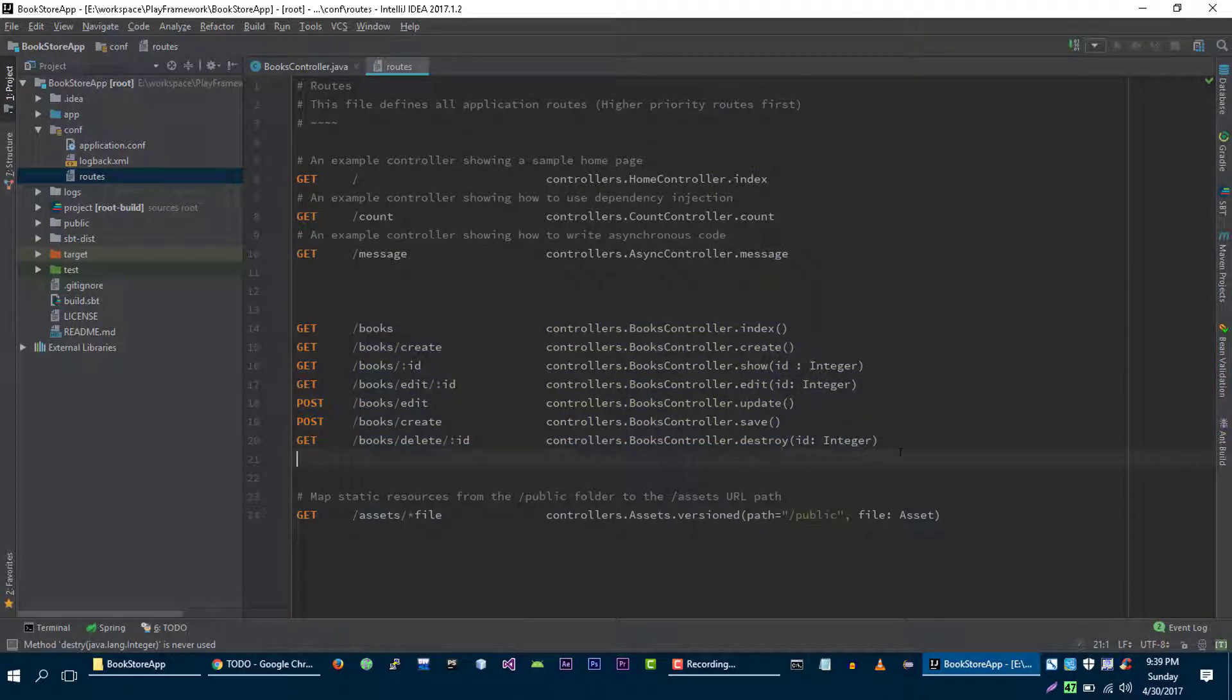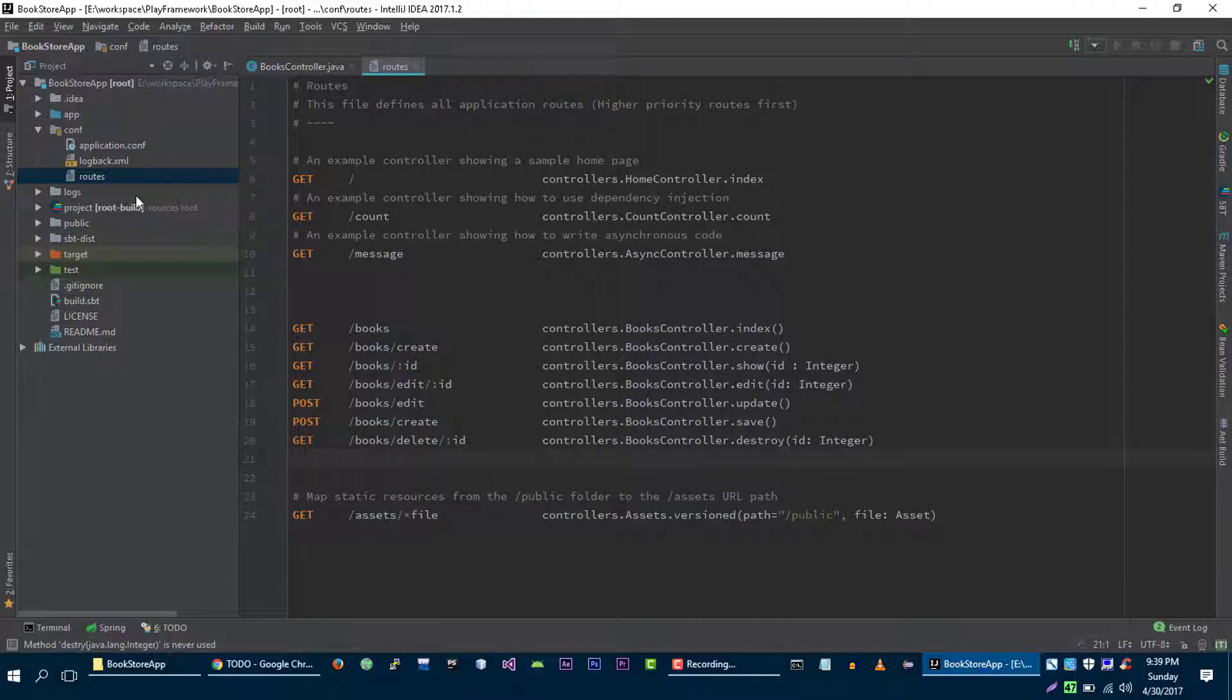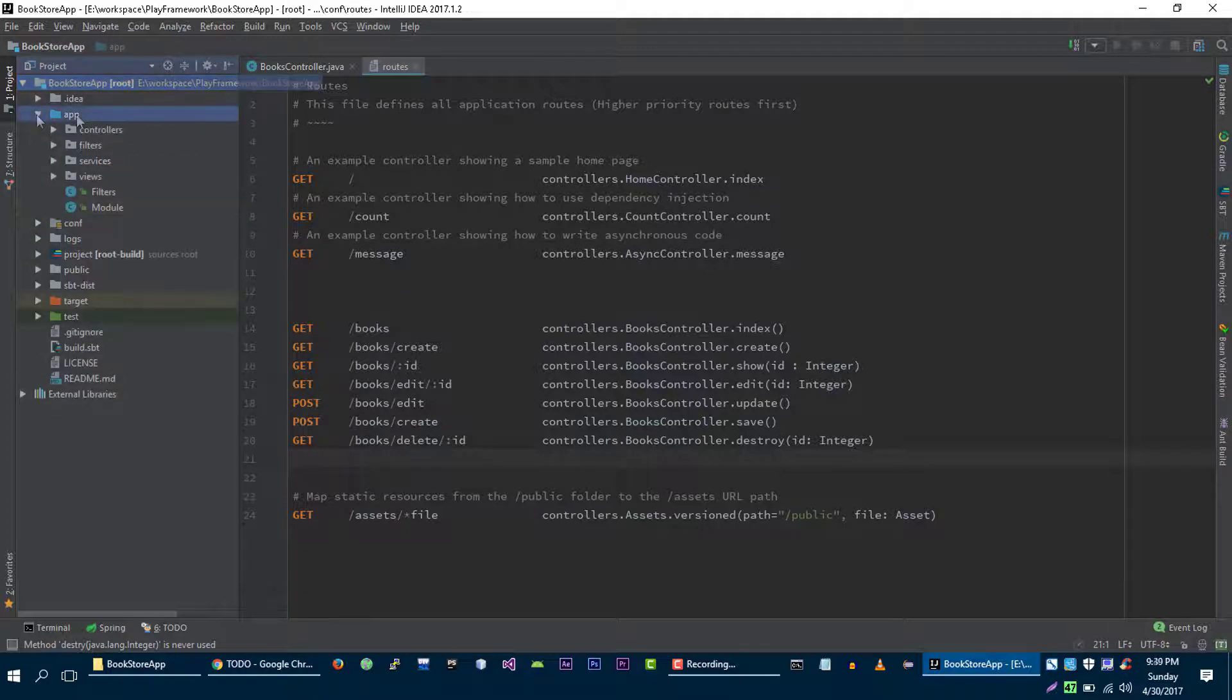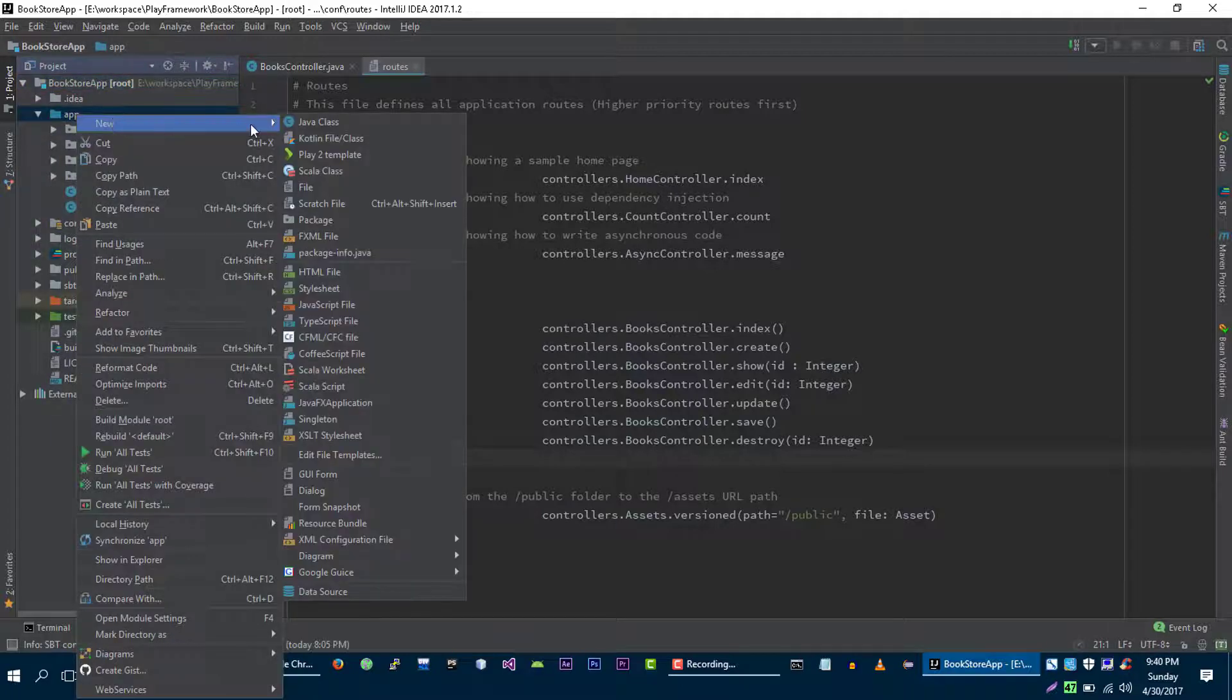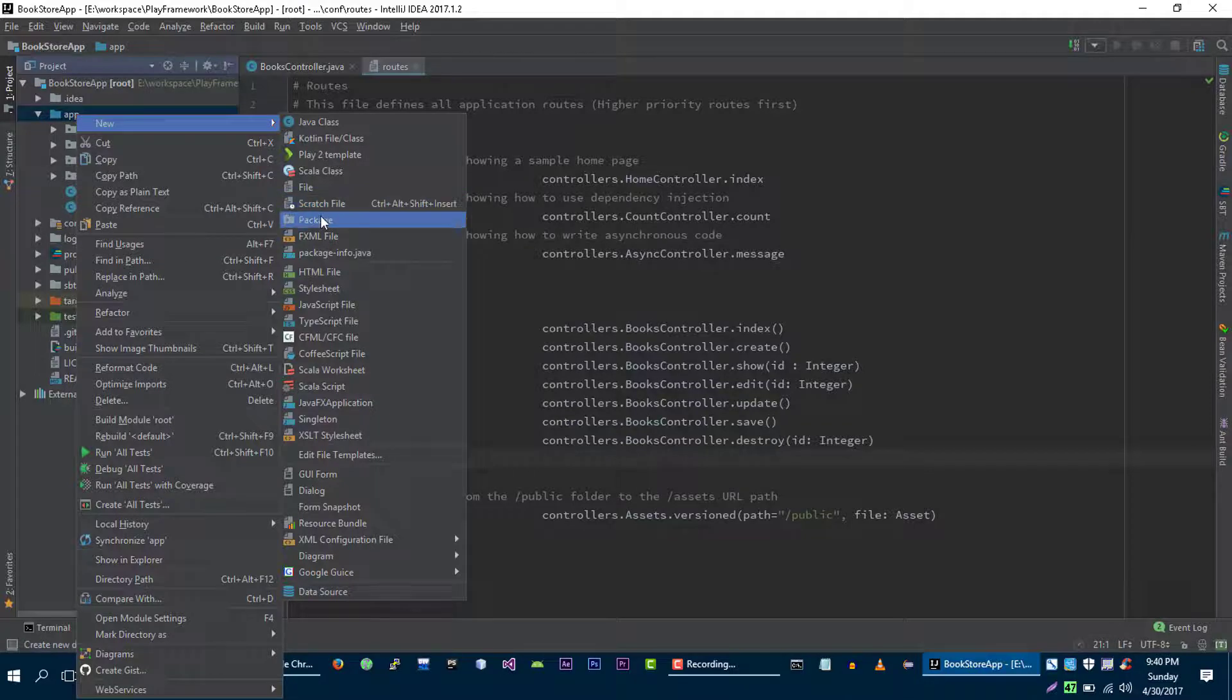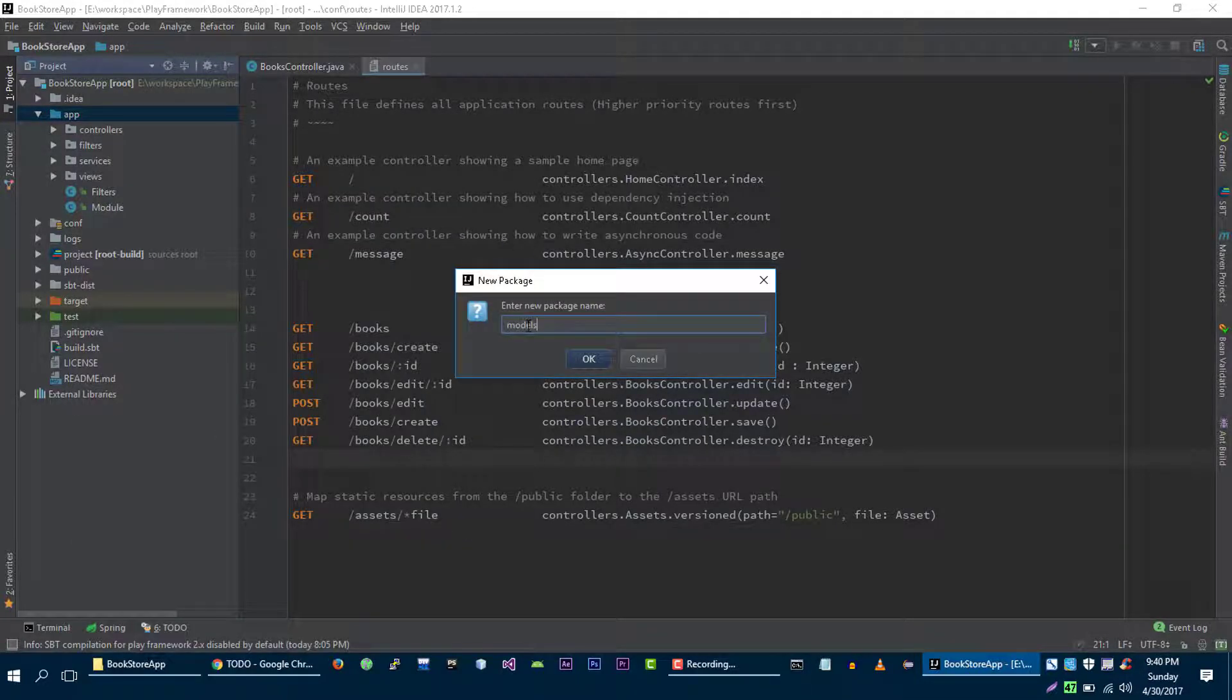Now in this video we will create a model for managing our books. So to create a model I am going to create a new package here. Let's call it models.